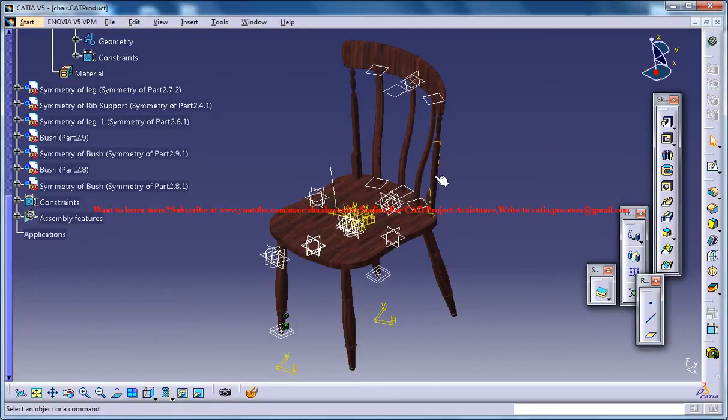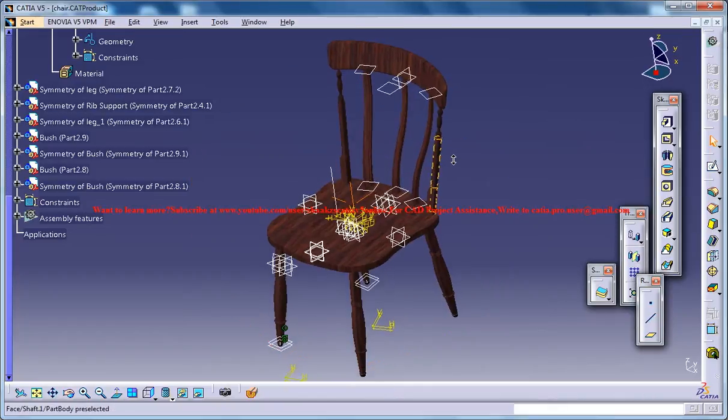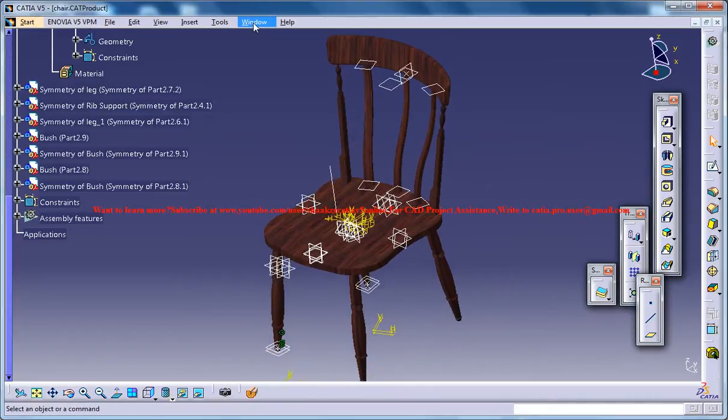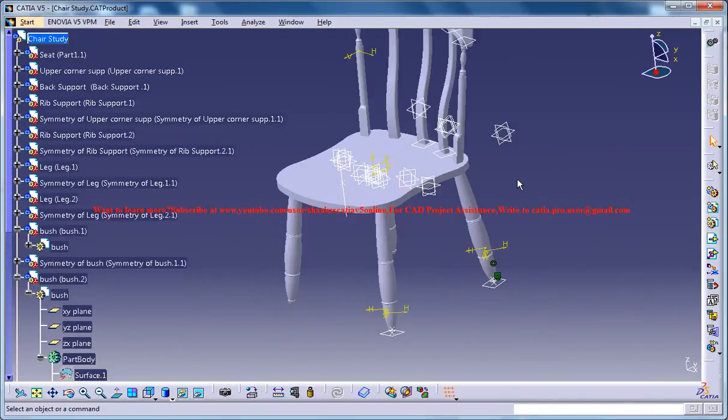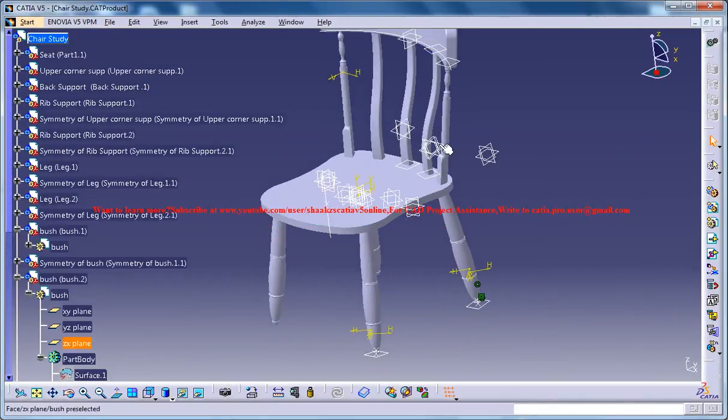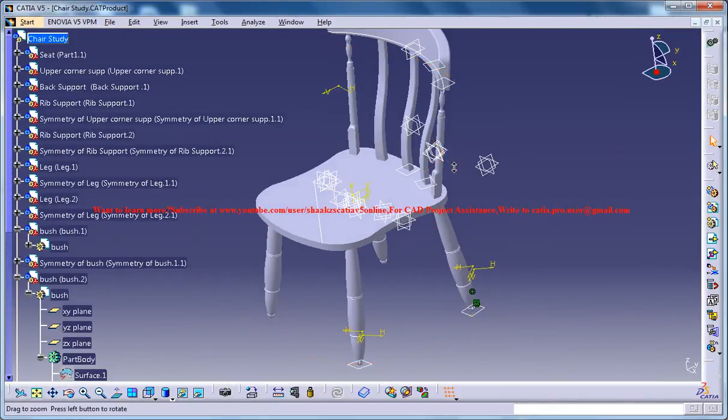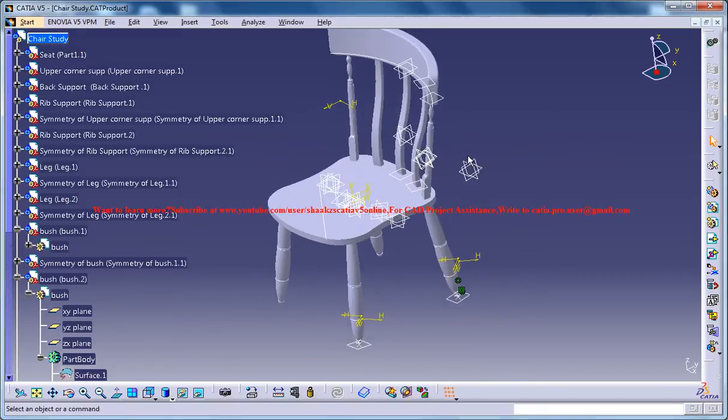This is the whole design completed one and this is our work in progress. Everything is done except the material.